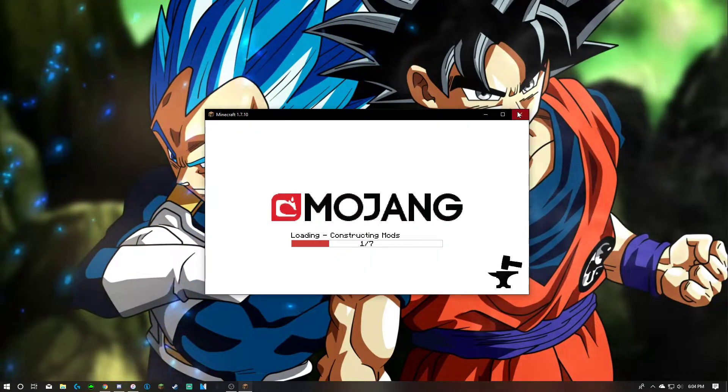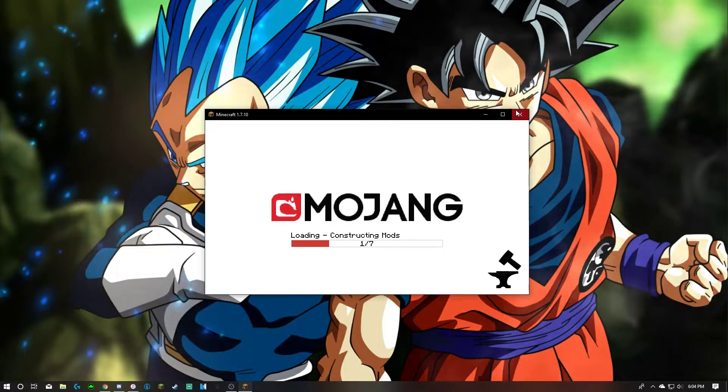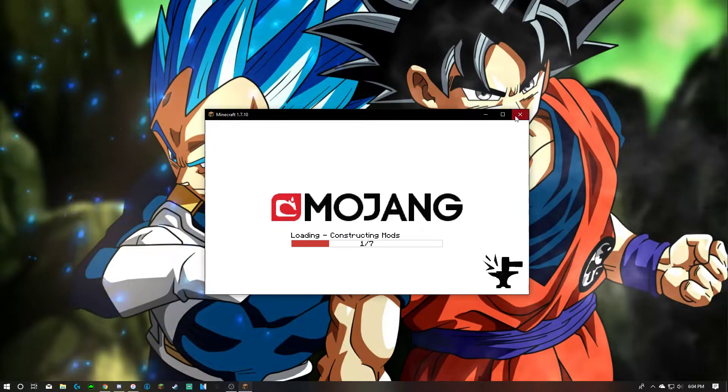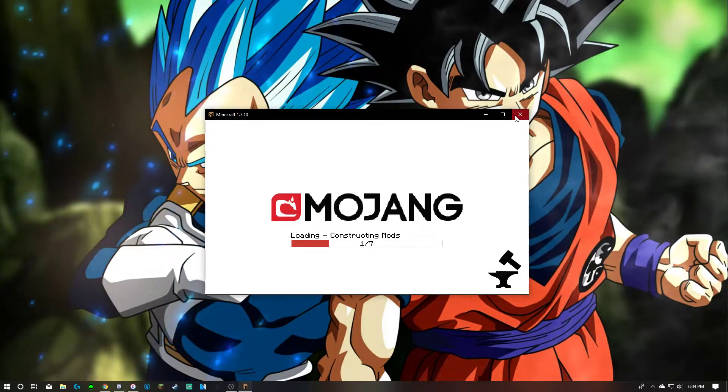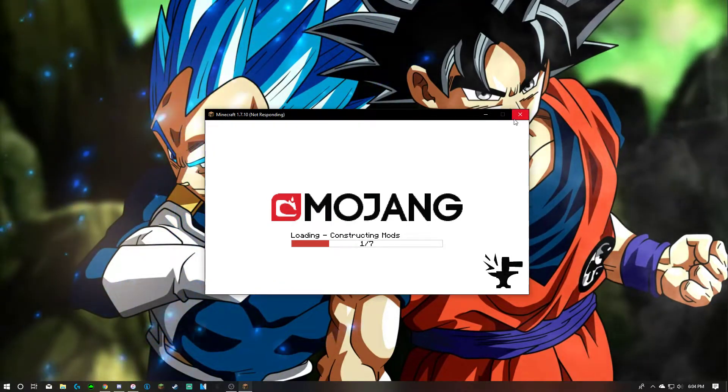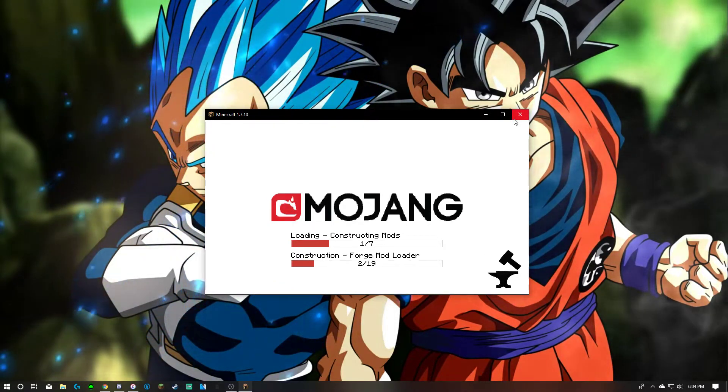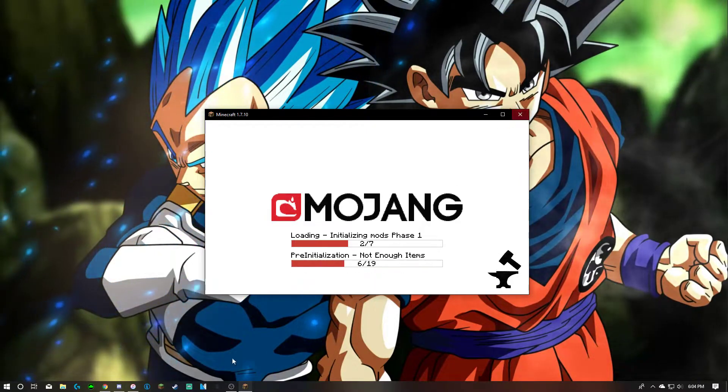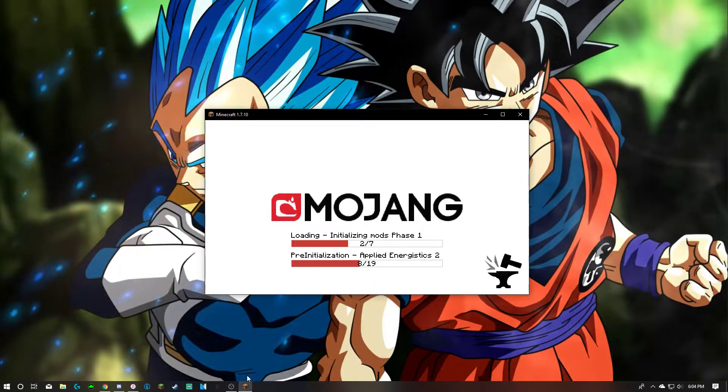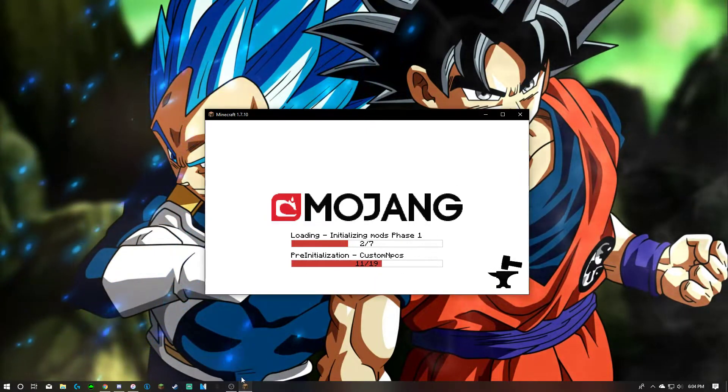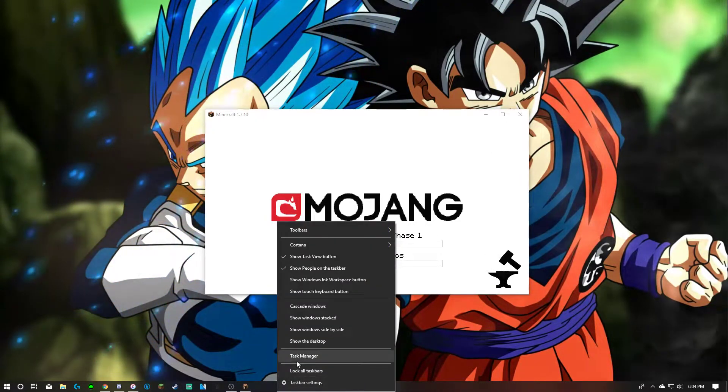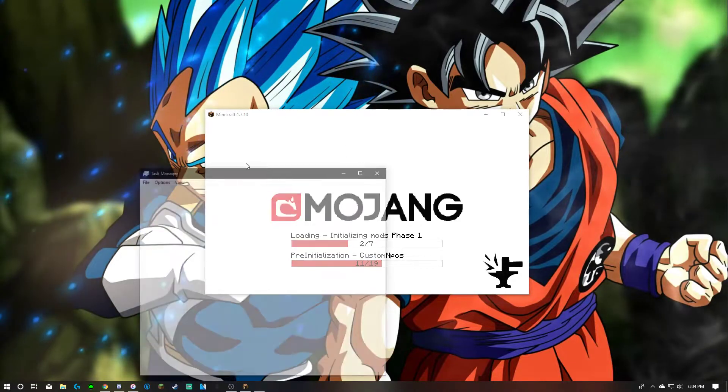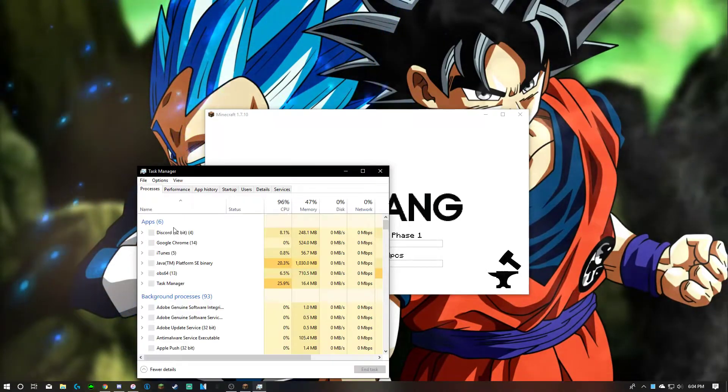Hope you guys like my background by the way. It's a wallpaper engine. Yeah, it's cool. I know let me just close this, you know. Come on now. Come on now. You know I'm gonna have to hit him with that task manager my dude.